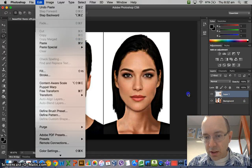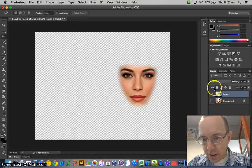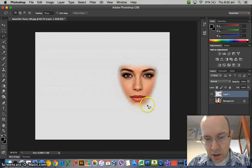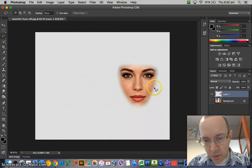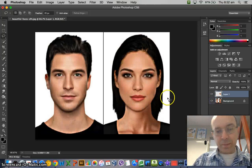You'll notice it's created a new layer with — I'll hide that one — just that image. Now you'll see the feathering is 20 pixels wide, which is good.